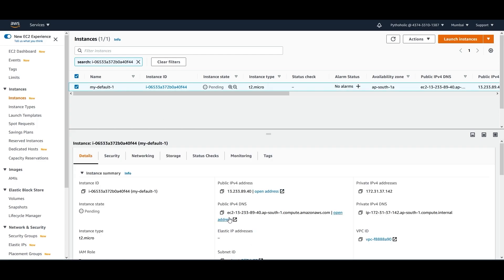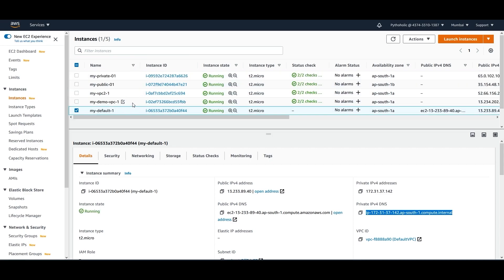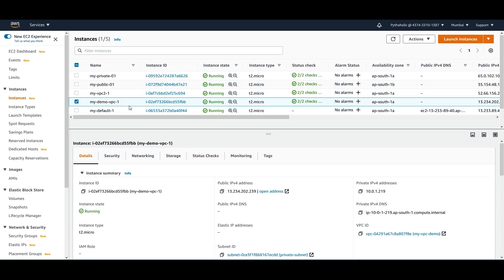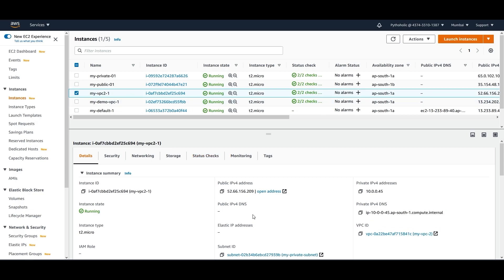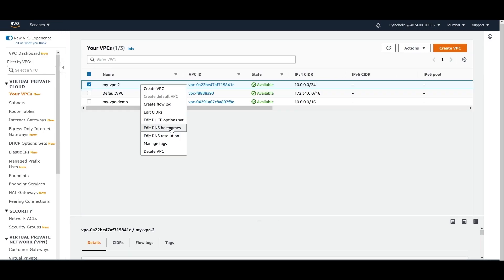For this default VPC instance I can see I have both a public IPv4 DNS and a private IPv4 DNS. But for the other instances, 'my-demo-vpc-1' only has the private IPv4 DNS even though it has a DHCP option set. To understand why there's no public IPv4 DNS, we need to go back to the VPCs.